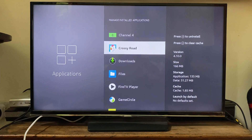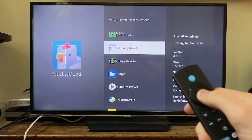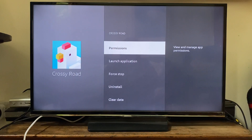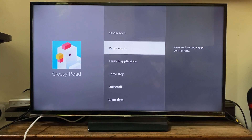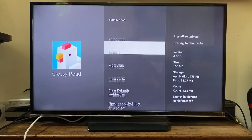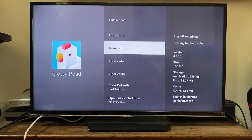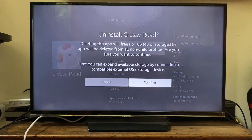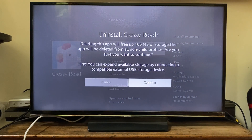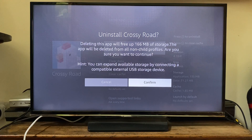Tap on it with select like so, and it's going to give us a few different options. Tap on Uninstall and press uninstall — you'll need to confirm your decision, and it's going to show you how much space you're going to save in storage.